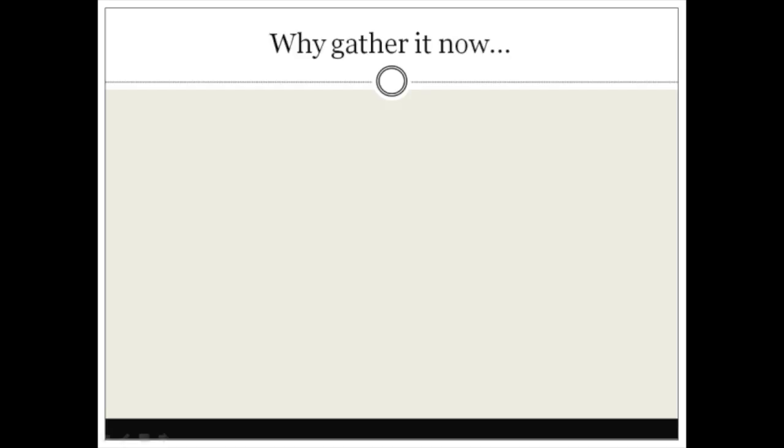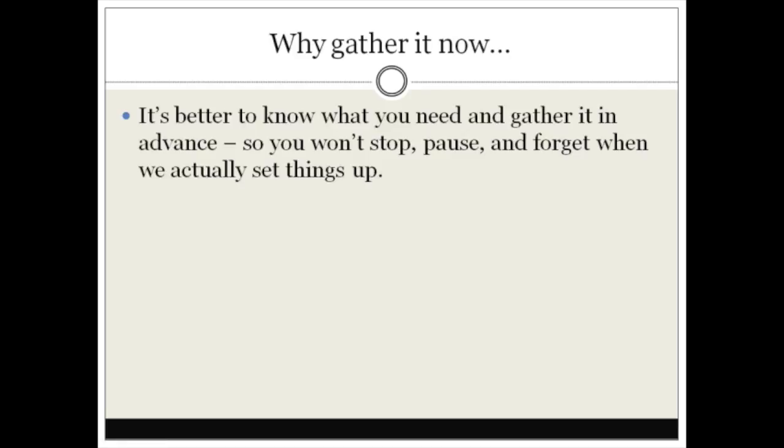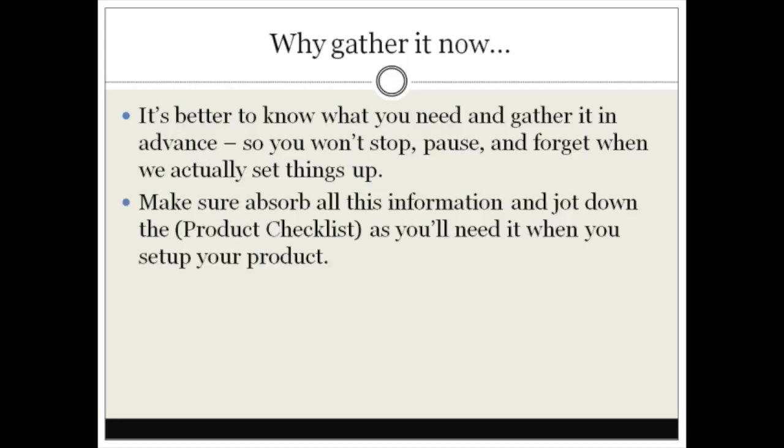Why gather it now? Well, it's better to know what you need and gather in advance so you won't have to stop, pause, or forget when you actually set things up. When I begin to set things up I'm going to move fast and this should speed the process up so you should be able to set everything up quickly and easily.